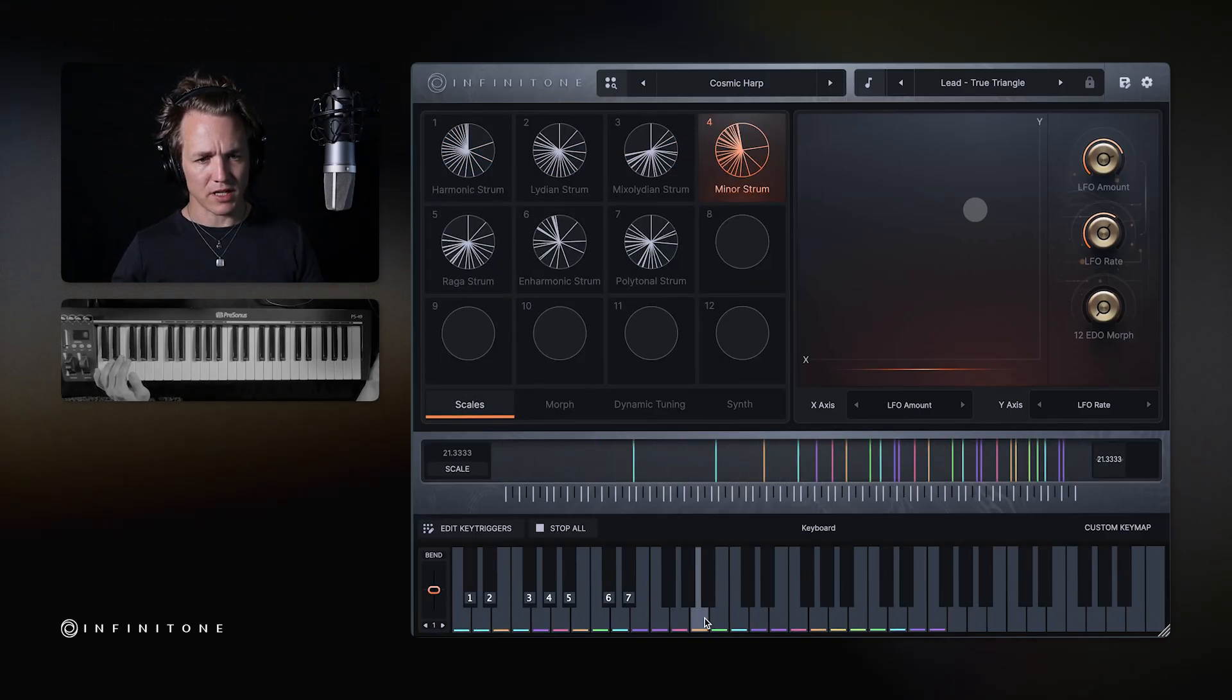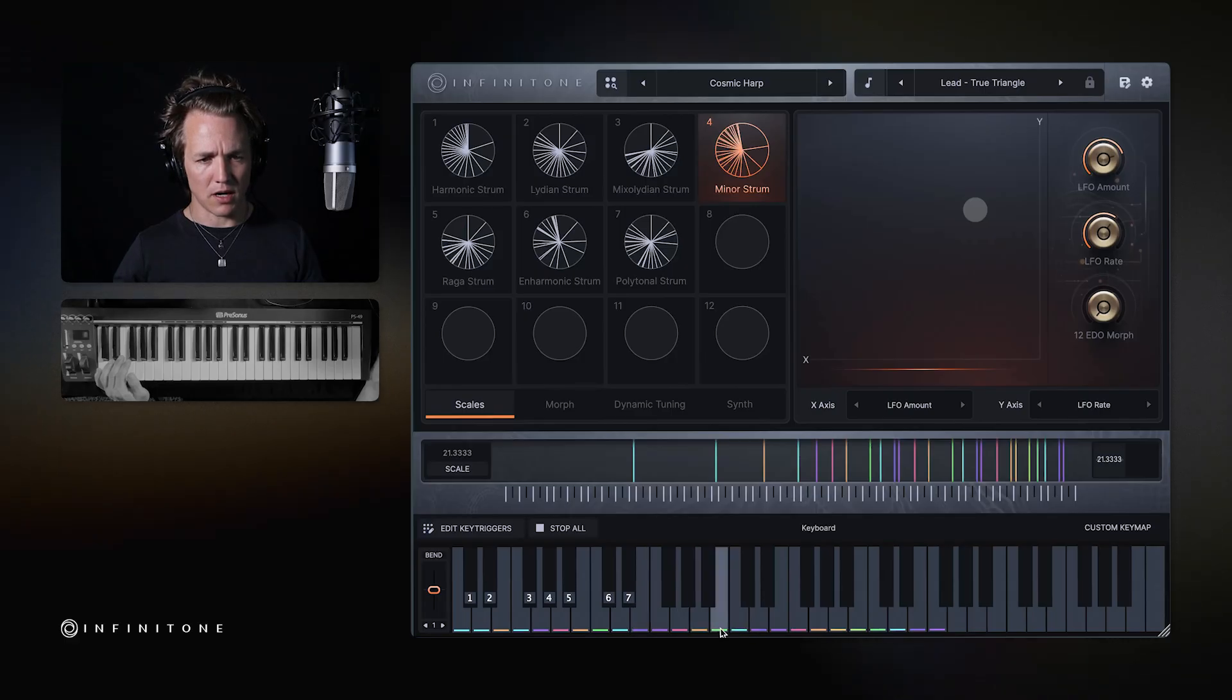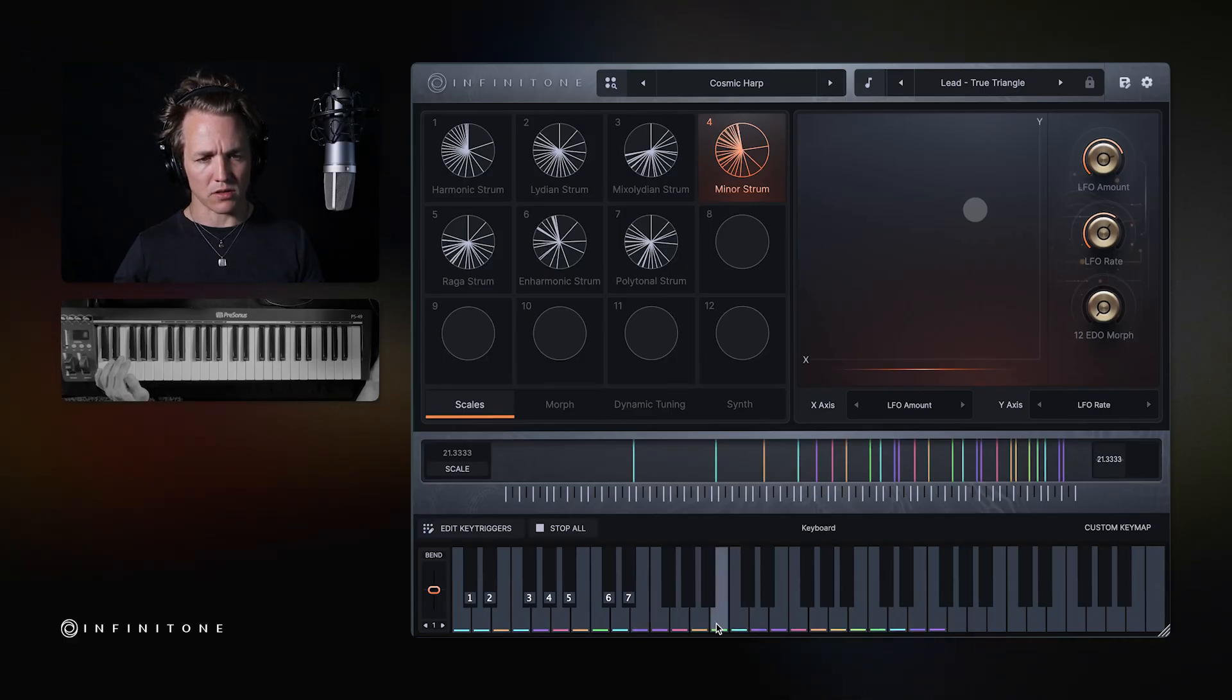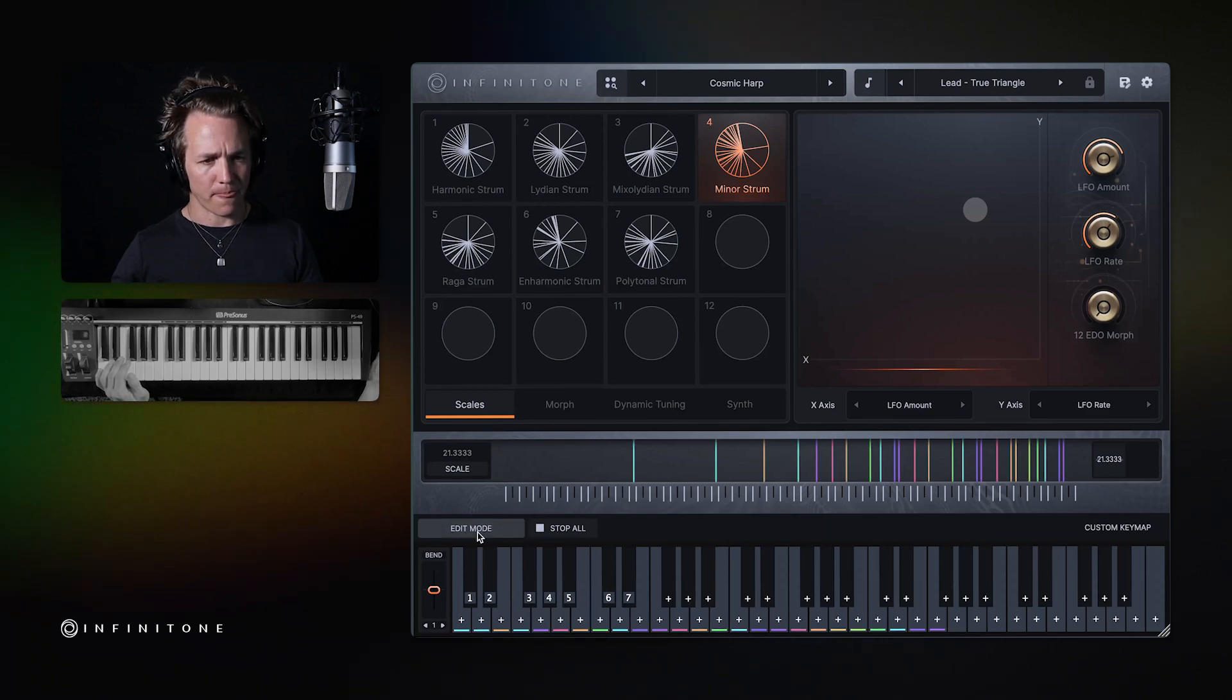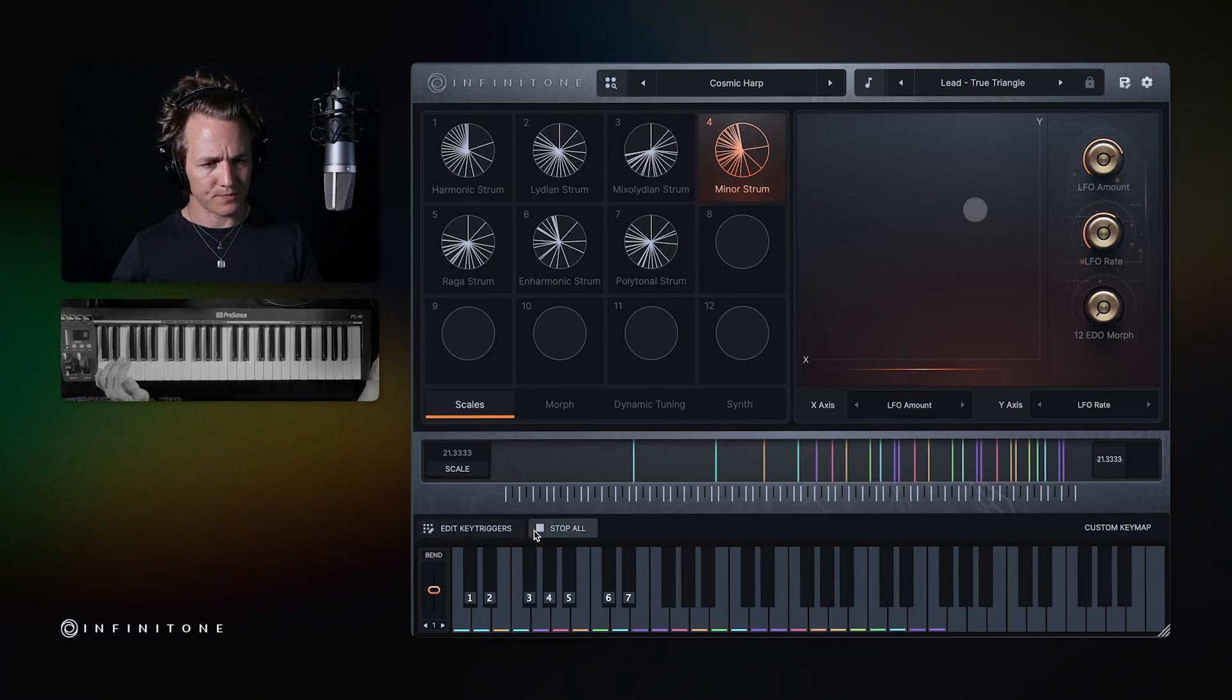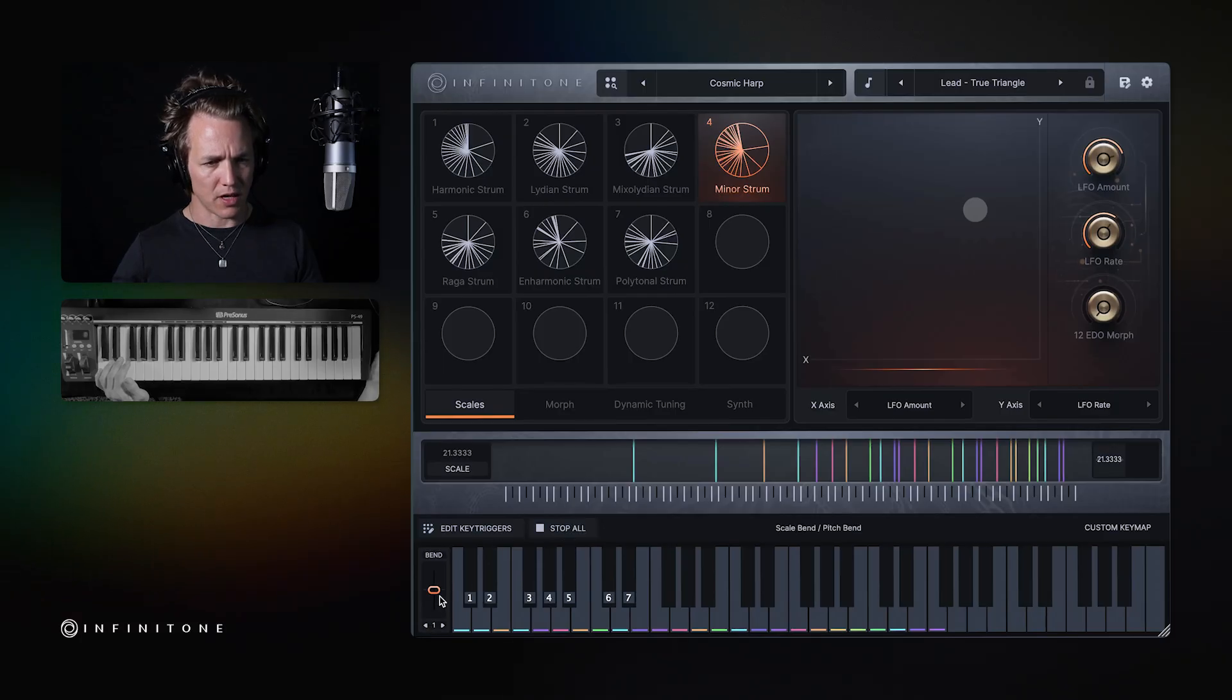In some presets, you'll see multiple notes here on one key that corresponds to a chord being activated on those keys. This button allows you to edit the key triggers. There's a stop all trigger.